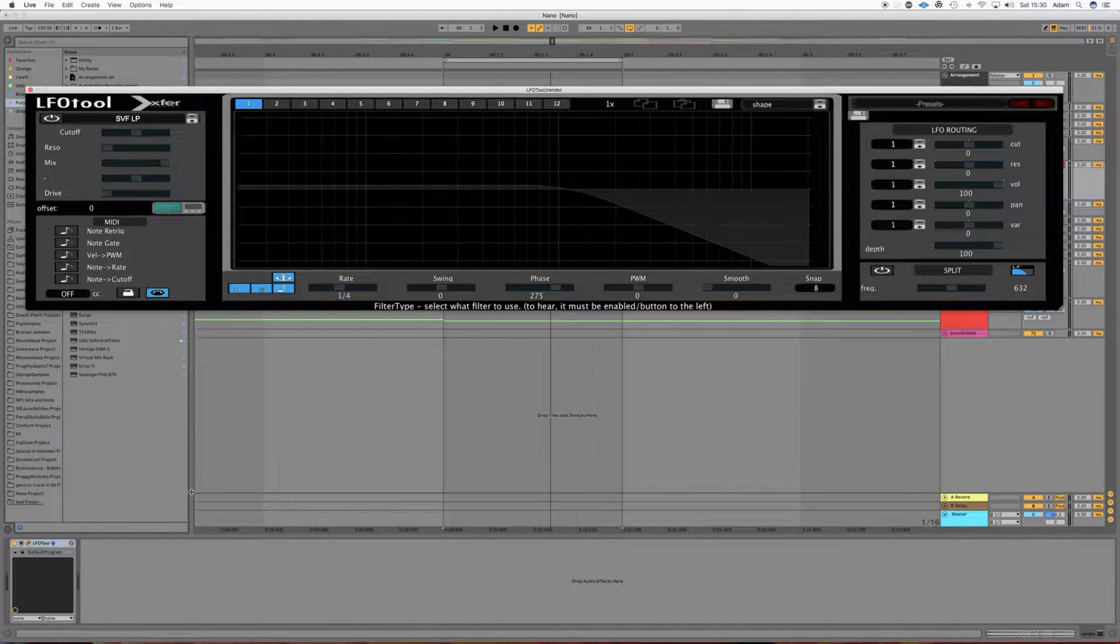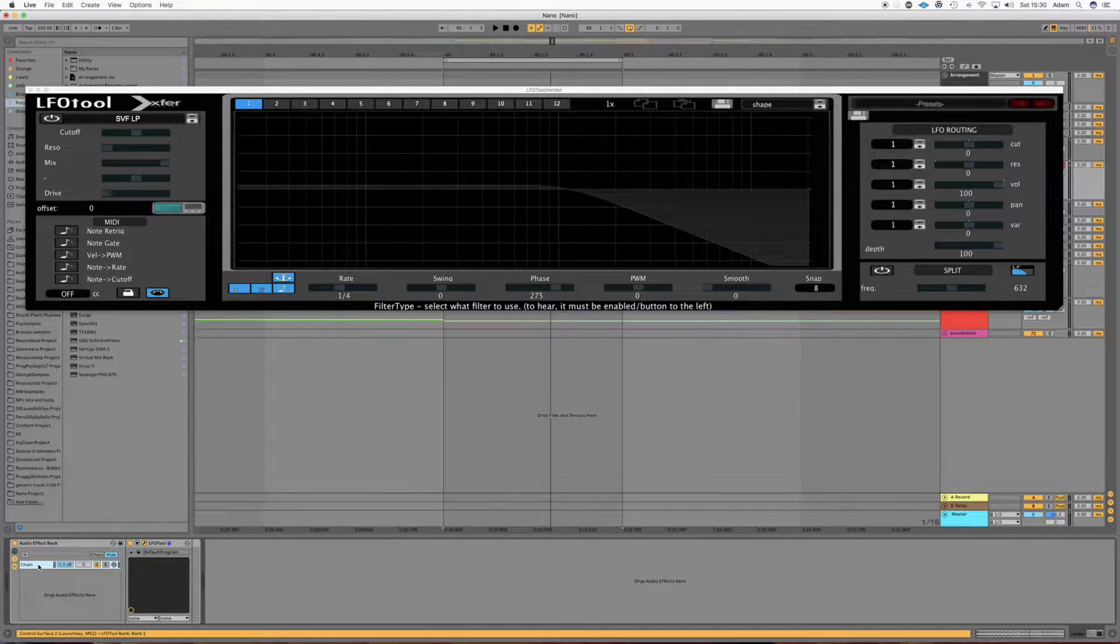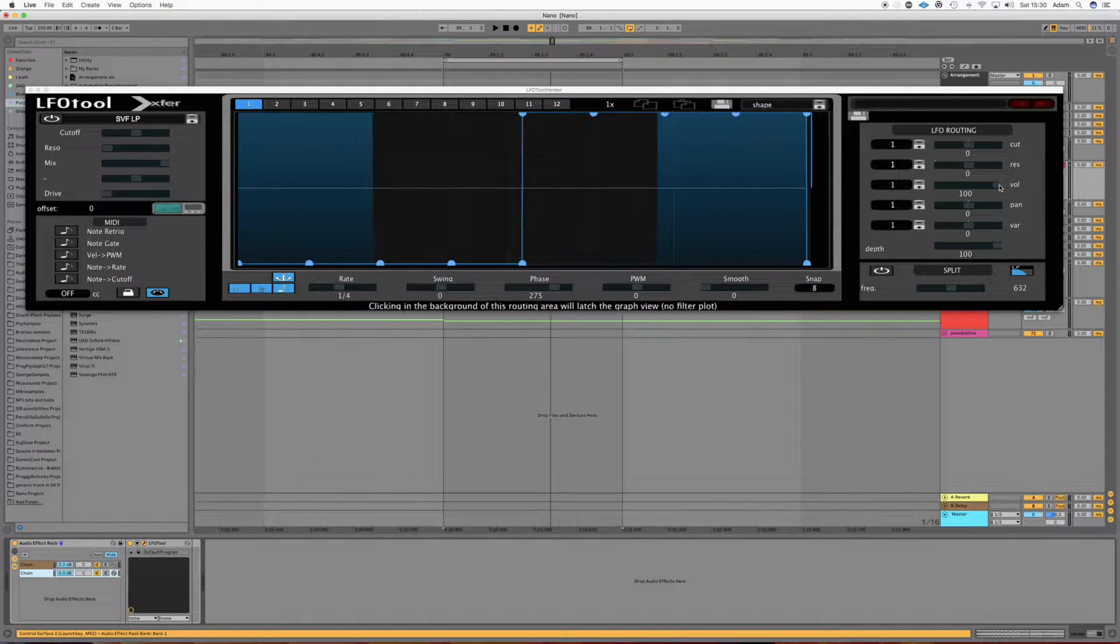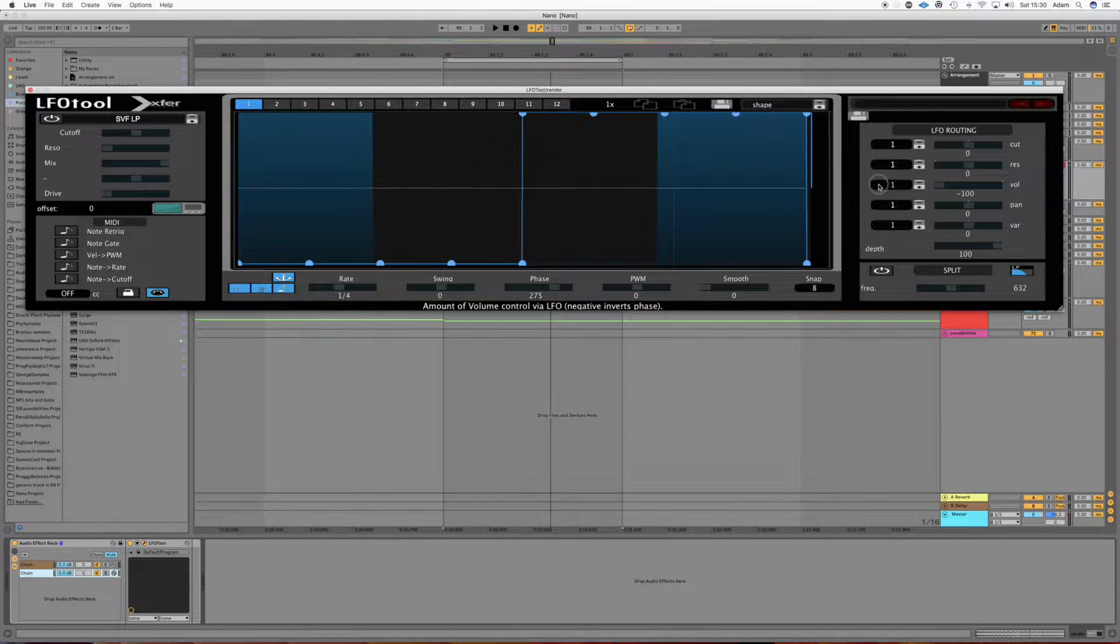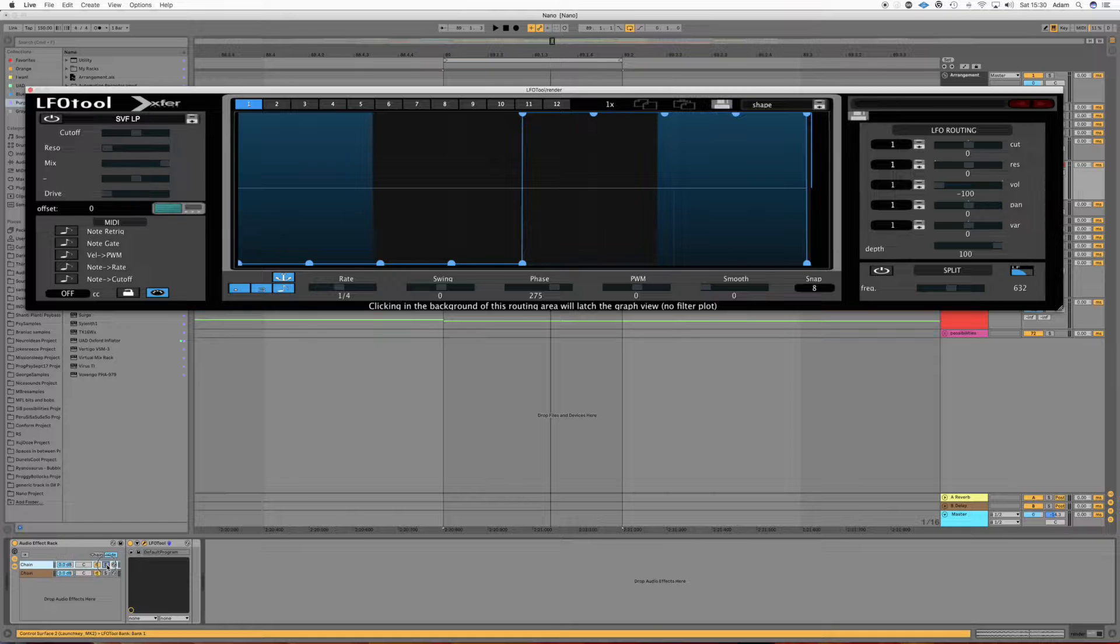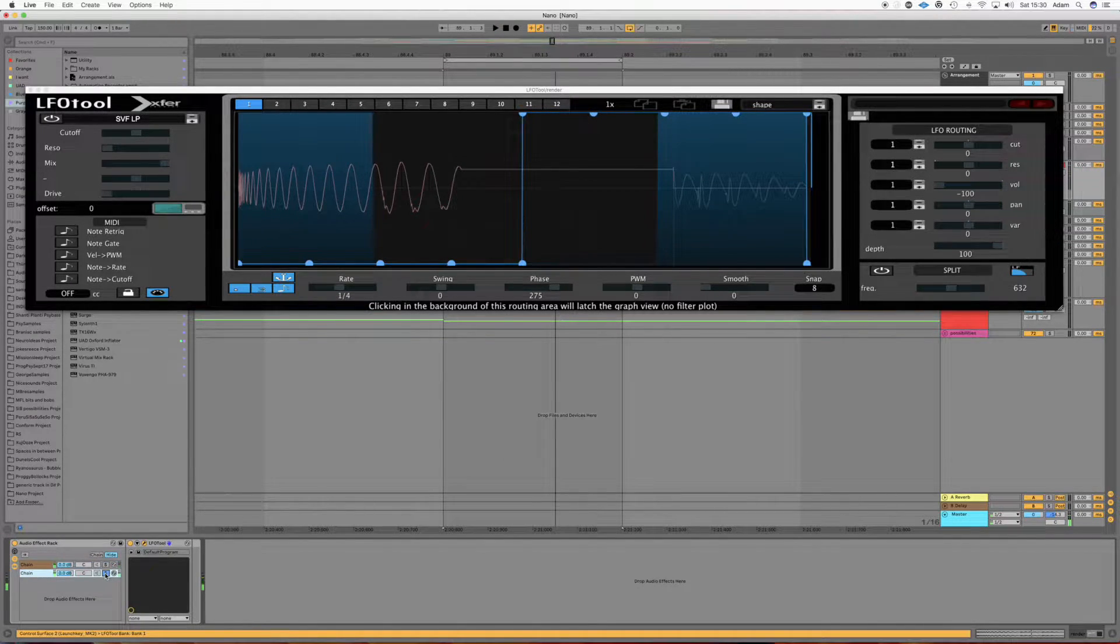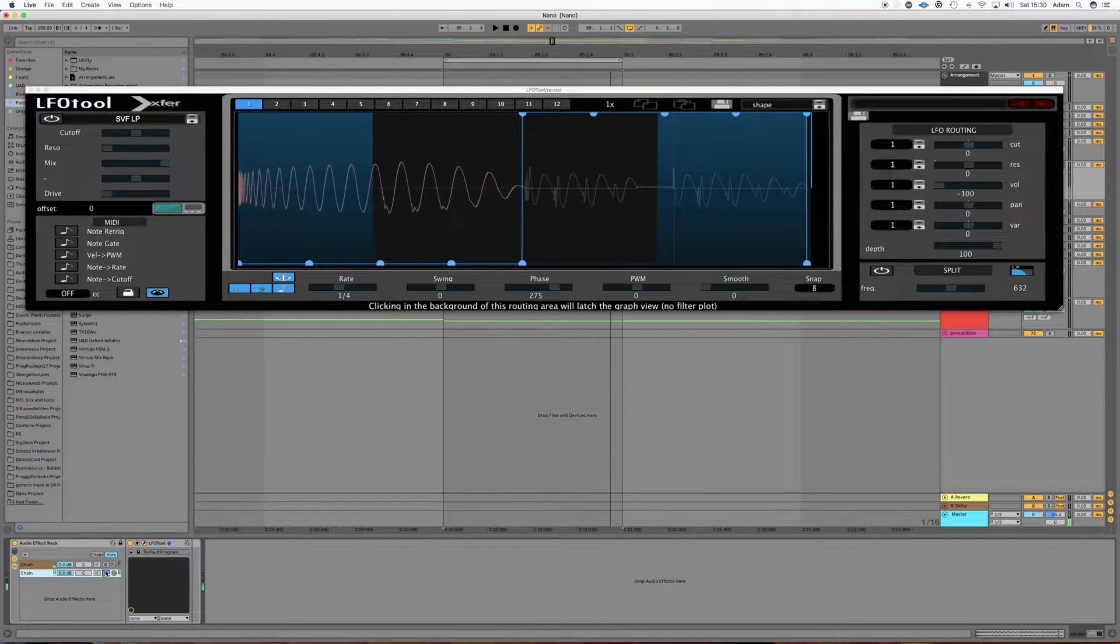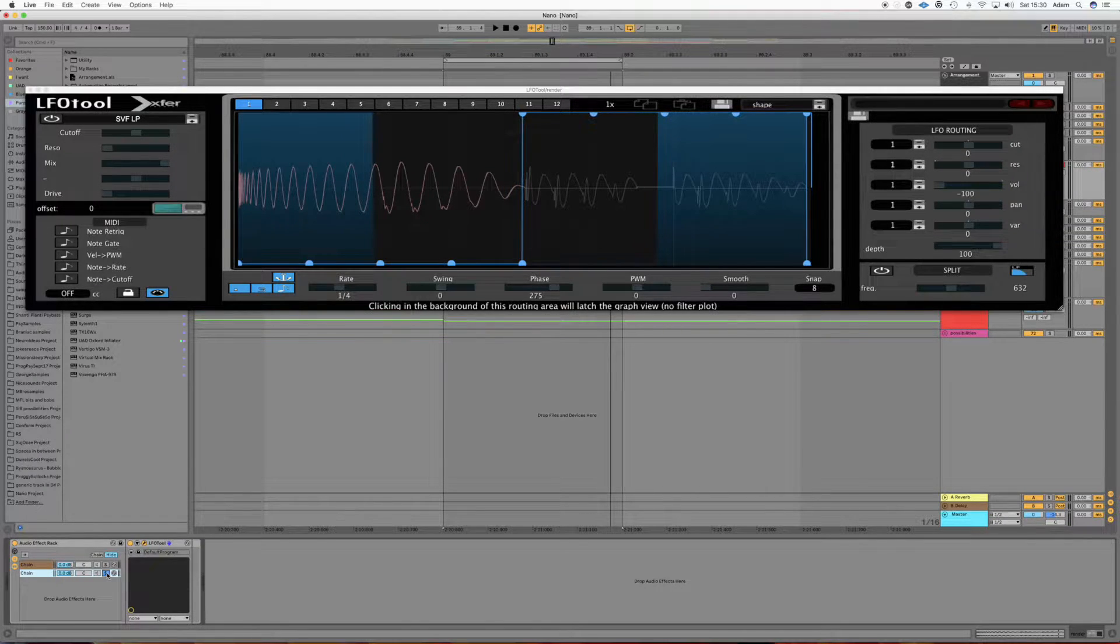So what we can now do is group our LFO tool, create a copy of it, and on the other side we're going to turn the modulation depth all the way to minus 100. So now on one part of our chain we should have the bass notes, and on the other part we'll have the kick and the first bass note. So all together it should just sound like we did in the first place.